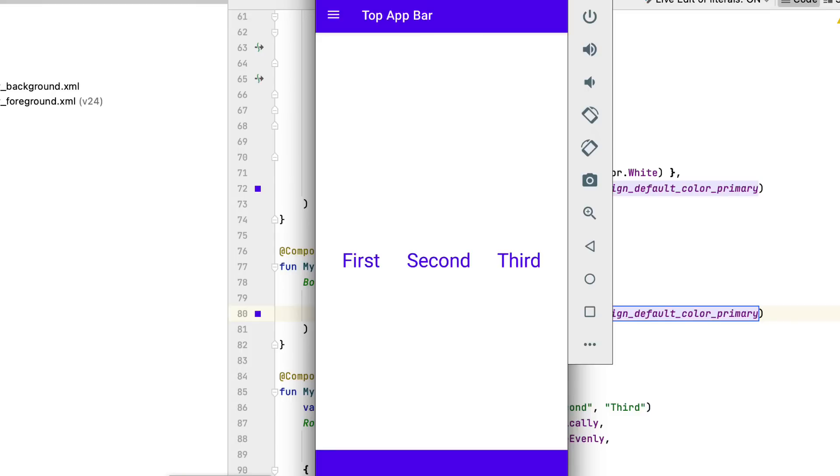You've discovered how to organize your composables inside layouts, place them, and provide typical buildings. You can attain this by utilizing numerous standard layouts or among the innovative layouts. In addition to scaffold, progress layouts likewise consist of a constraint layout.